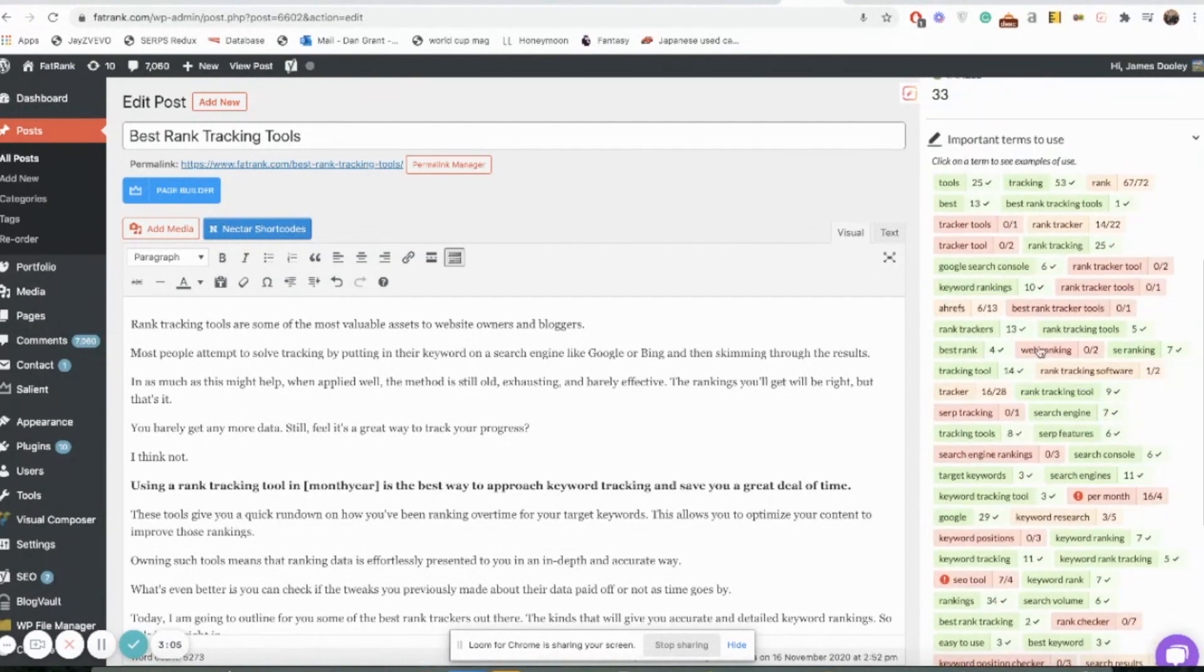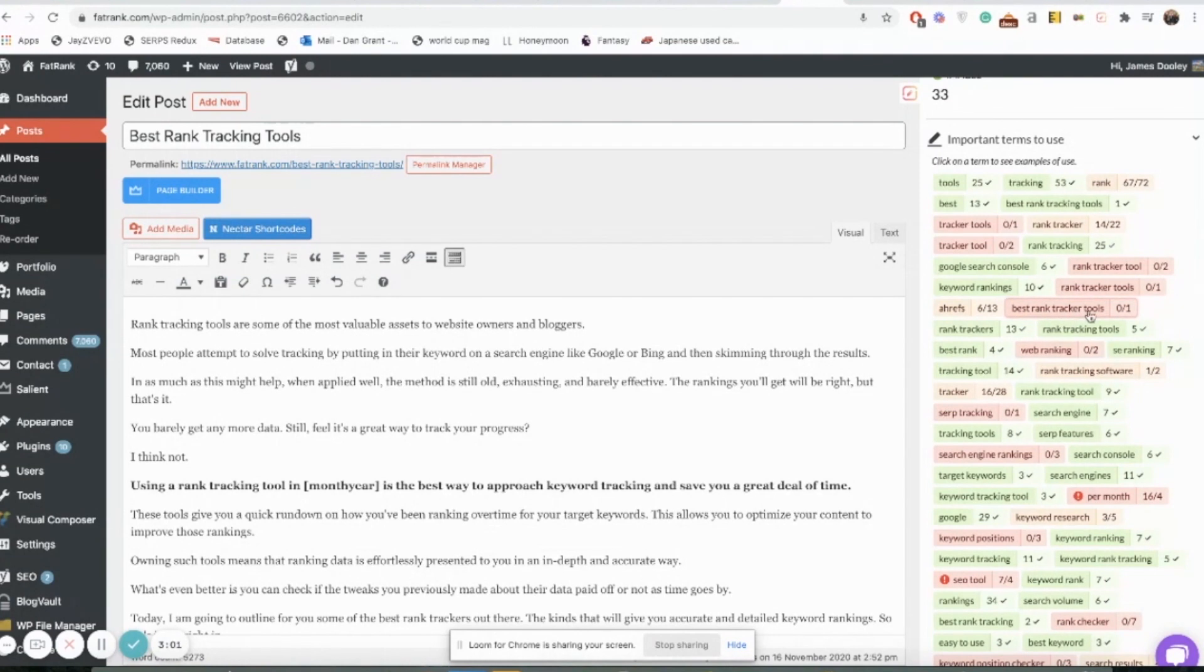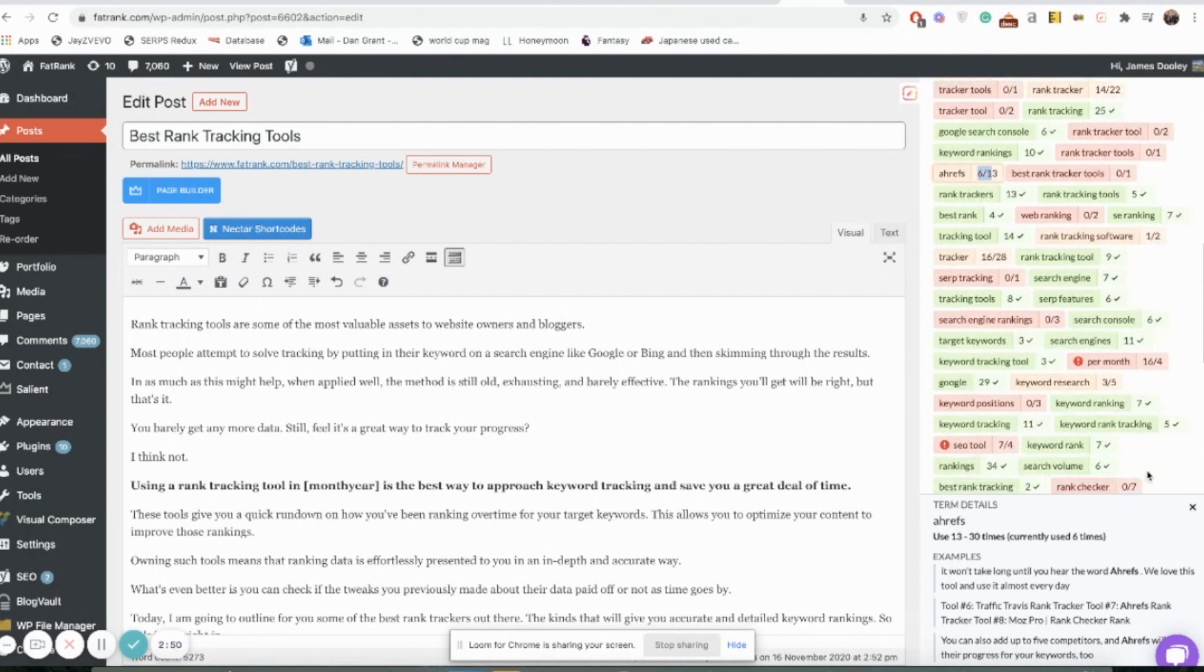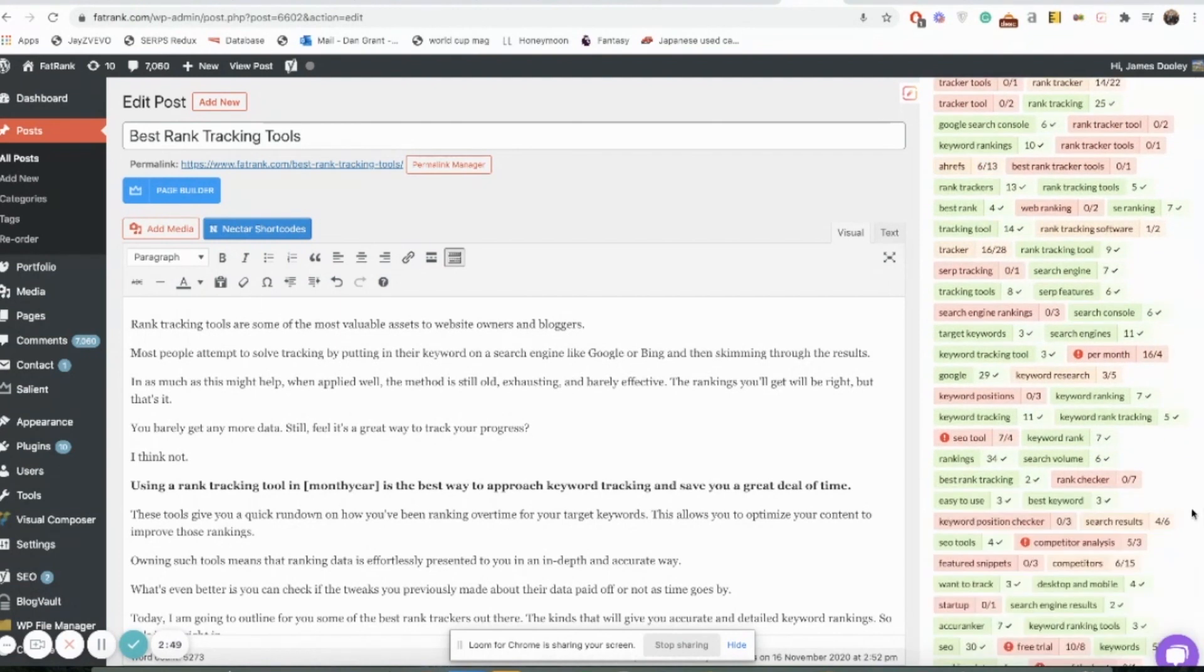Whereas other phrases here highlighted in like a light orange color or this light red, we haven't used enough. Obviously this one we only use six times but it's saying we should use it a lot more. This one we've not used at all so it's saying we should just use it once there. And generally speaking that's kind of what we have to look at here when we're looking to improve it.